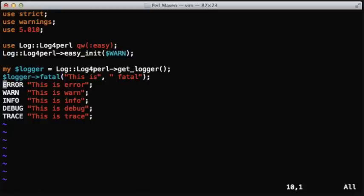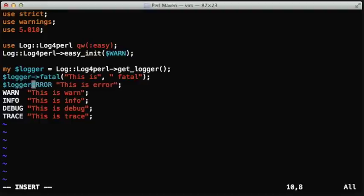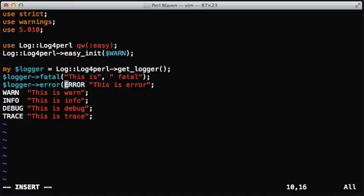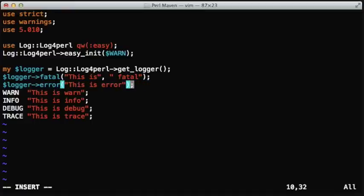Similarly, for every log level, there is going to be a method with the respective name, just in lowercase, so we can replace all of these calls. I think we'll skip the rest of them if you understand the point.